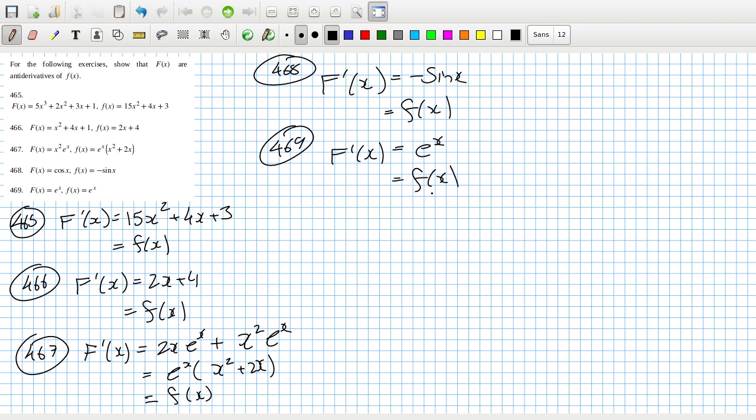So for the following exercises, show that capital F(x) are anti-derivatives of lowercase f(x).